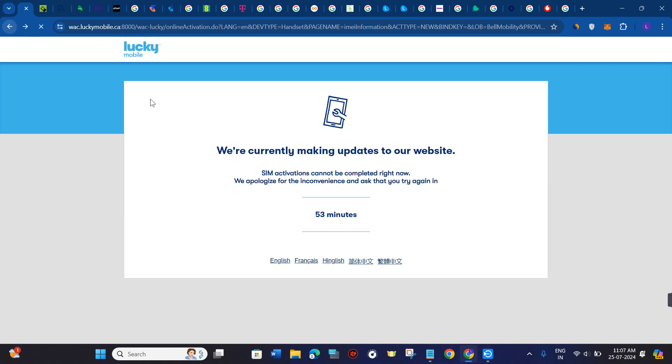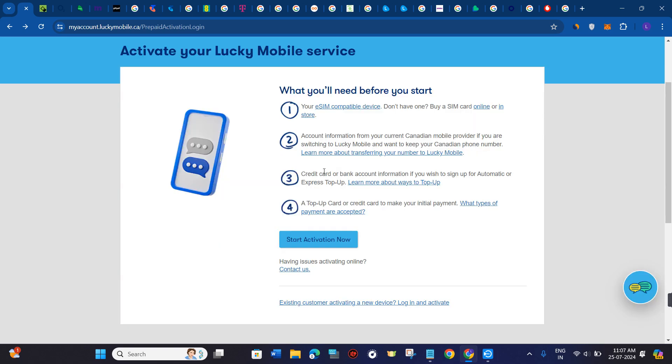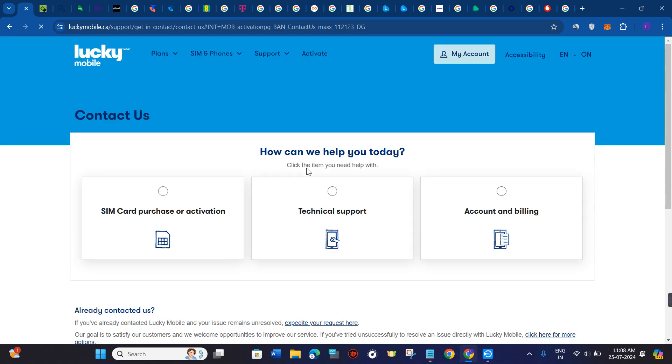If you encounter any problems while activating your Lucky Mobile SIM card, then what you can do is simply click on this Contact Us button and you can directly contact the Lucky Mobile customer support for further assistance with the activation.